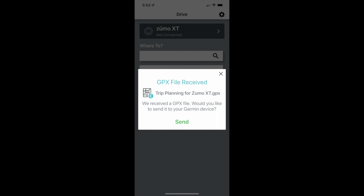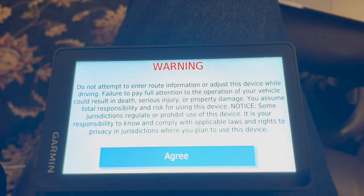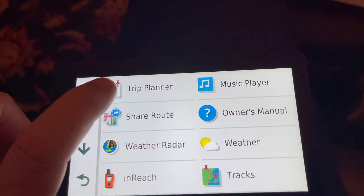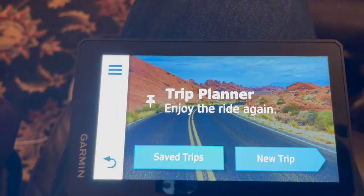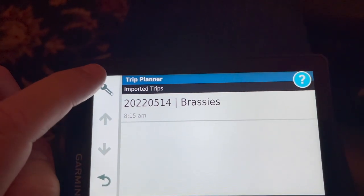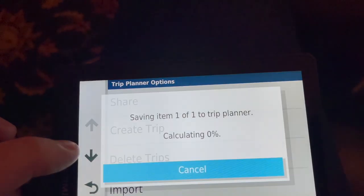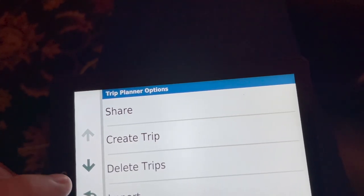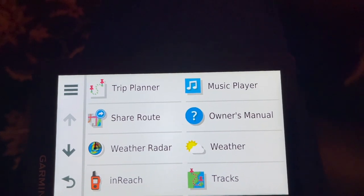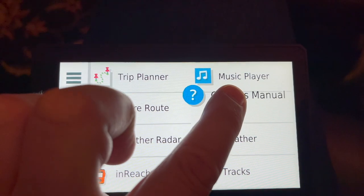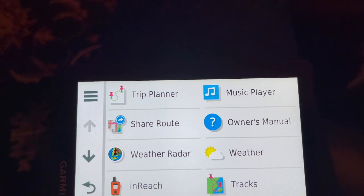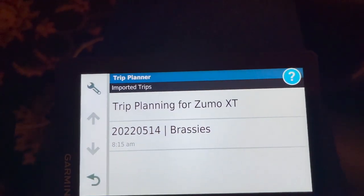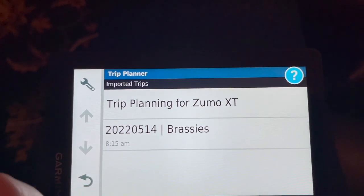The app you want to select is Drive. Then you turn your Garmin Zumo XT on and press Send in the Drive app. When you turn on your Garmin, click Agree. Go into Apps, go into your Trip Planner, and go into Saved Trips. If it hasn't already automatically synced, go into Tools. And there we go — 'Saving Item 1 of 1 to Trip Planner', new tracks received, new trip added to the Trip Planner. So from your main menu you can go into Apps and access your route.